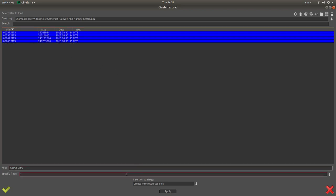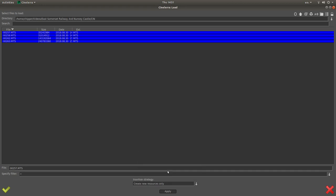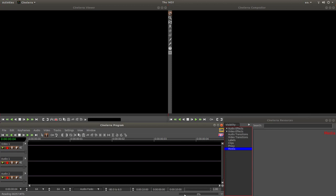And also, make sure that you select something called create new resources only. If you left click on the button, you'll see a few options. So just make sure you've selected create new resources only. And you can apply this so it opens up like this every time. And then just left click on the little tick, submit the files. And then you'll have to wait a bit while they're imported in.